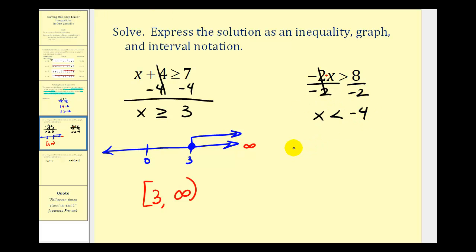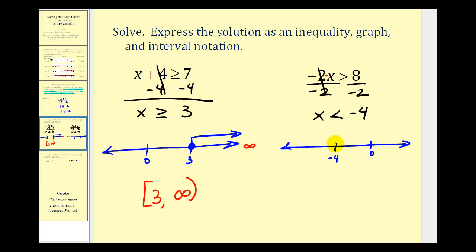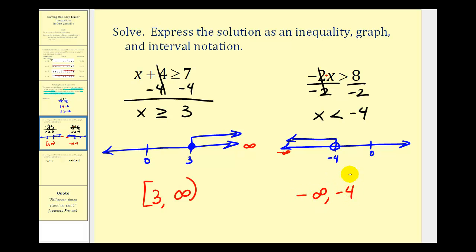Let's graph this. If this is zero, let's say negative four is here. Negative four is not less than negative four, which means negative four is not in the interval, so we make an open point on negative four. For values less than negative four, we have an arrow to the left. As we move left on the number line, we approach negative infinity. Using interval notation, we have negative infinity to negative four, with rounded parentheses on both.